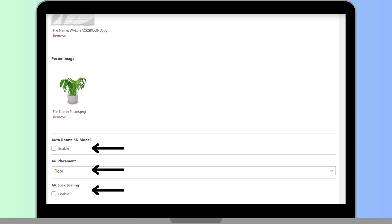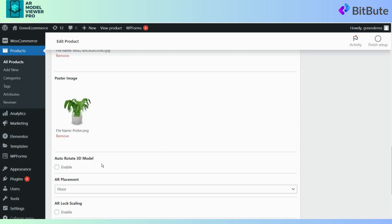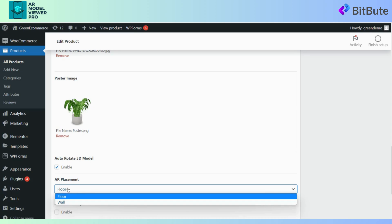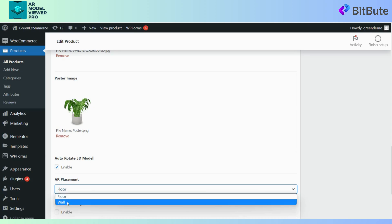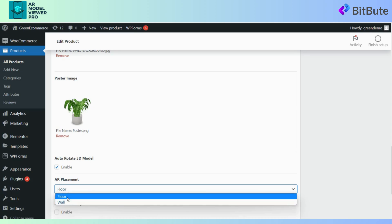Click on the checkbox to make your model auto-rotate. Select the model placement on the floor or wall by choosing the option in the dropdown. Click on the checkbox lock scaling of the 3D model in AR to enable it.